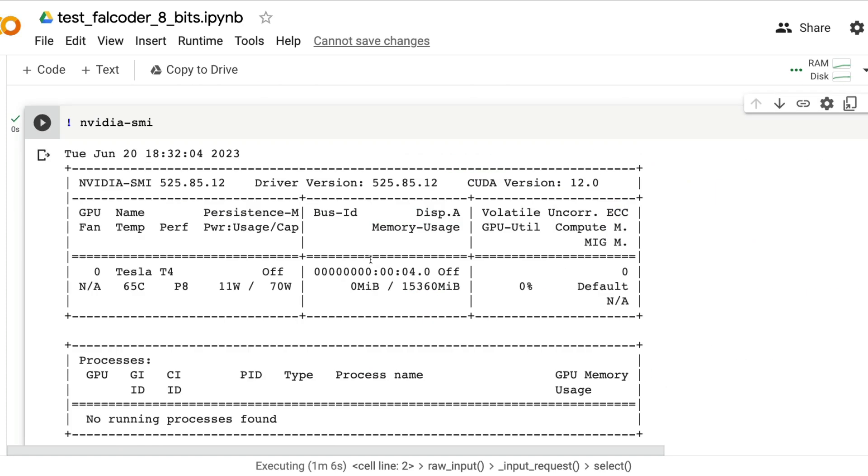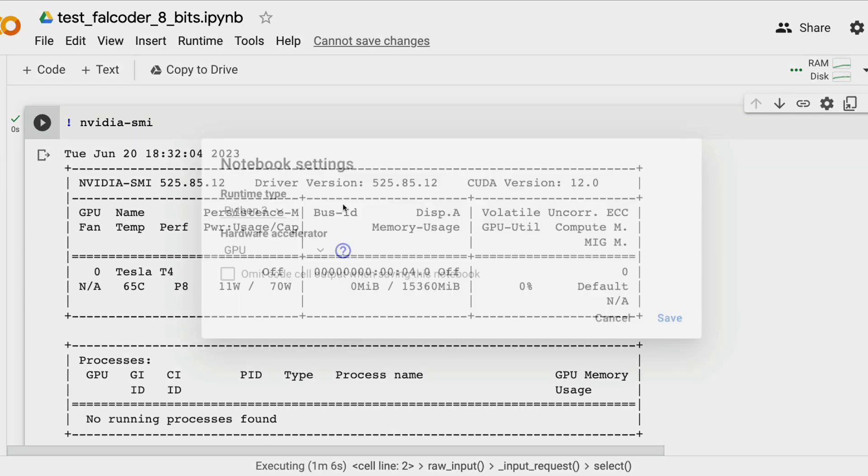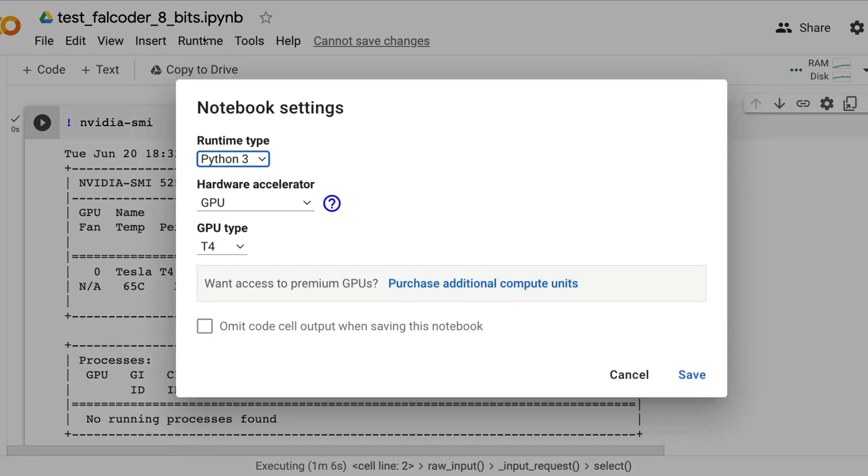Getting into the Google Colab notebook which I'll link in the YouTube description, make sure that it is on GPU. Go to runtime and click change runtime and see it's on GPU.